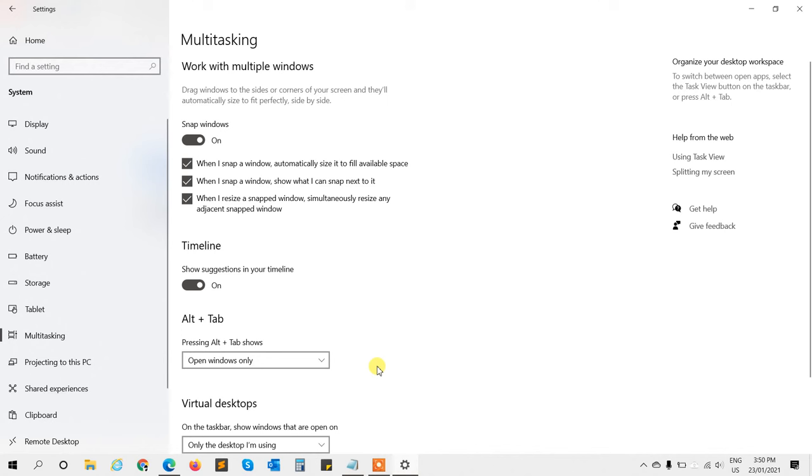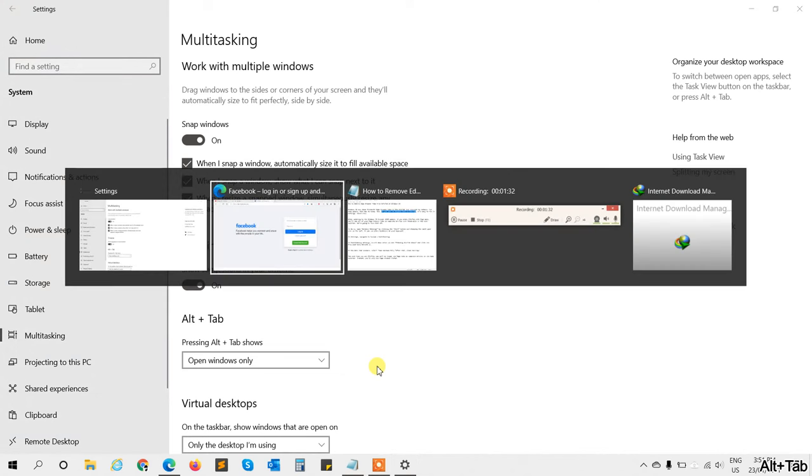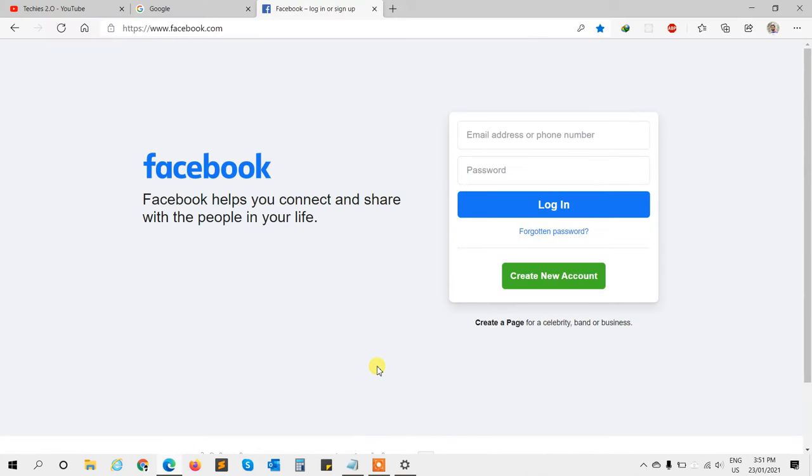And here we go. So now when you press Alt+Tab from your keyboard, you can see only the windows which are open. You cannot see the Edge browser's tabs in this Windows switcher app. So thank you.